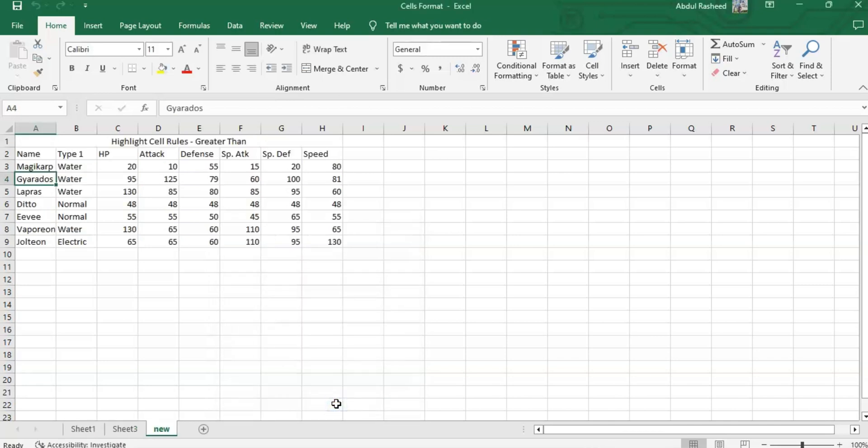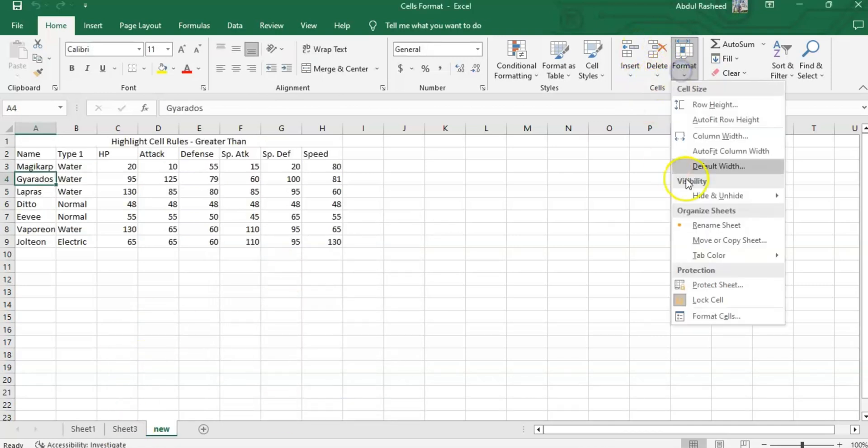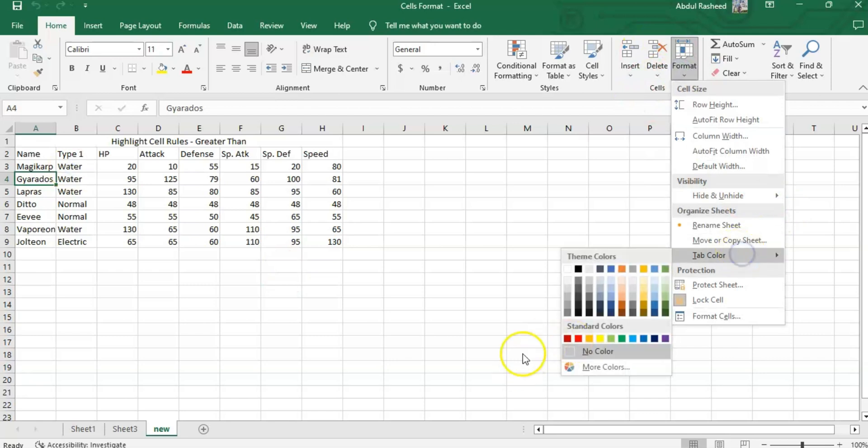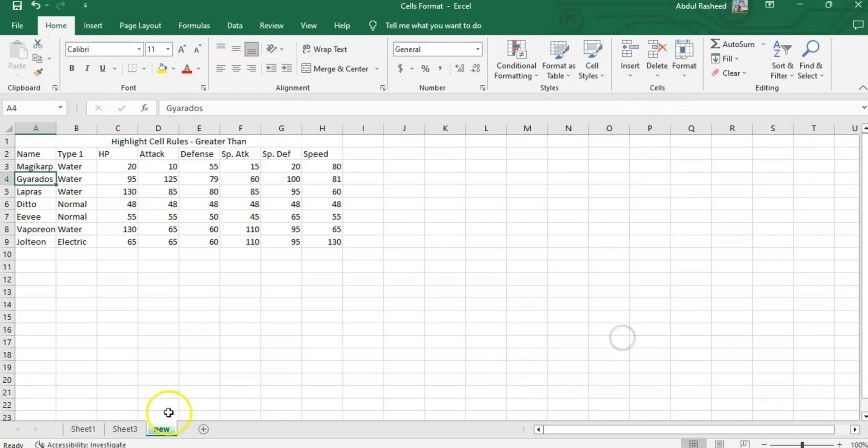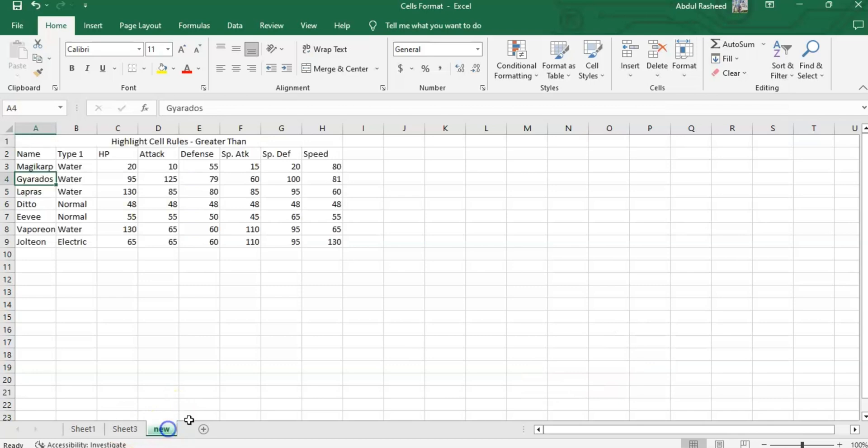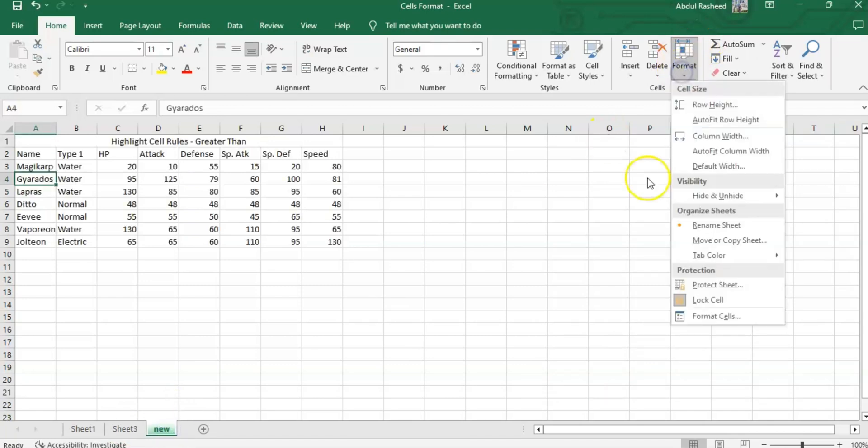The next option here is Tab Color. If I need to change the tab colors, it will be colored. See, it's green now. This can be seen properly now, right?